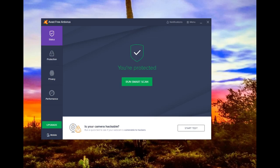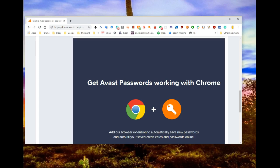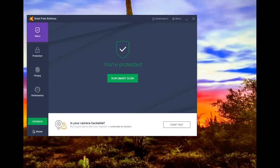So you've just done a clean install of Avast. Now you open your browser and you get a message that your passwords from Avast no longer work. Let me show you how easy it is to re-enable your Avast passwords in your browser.